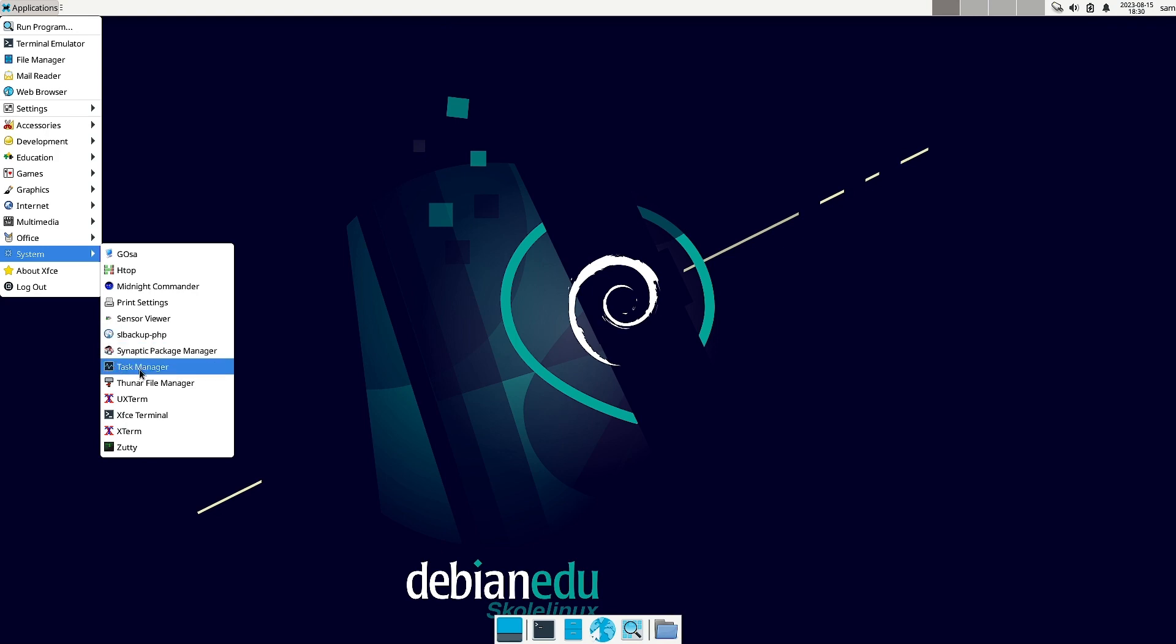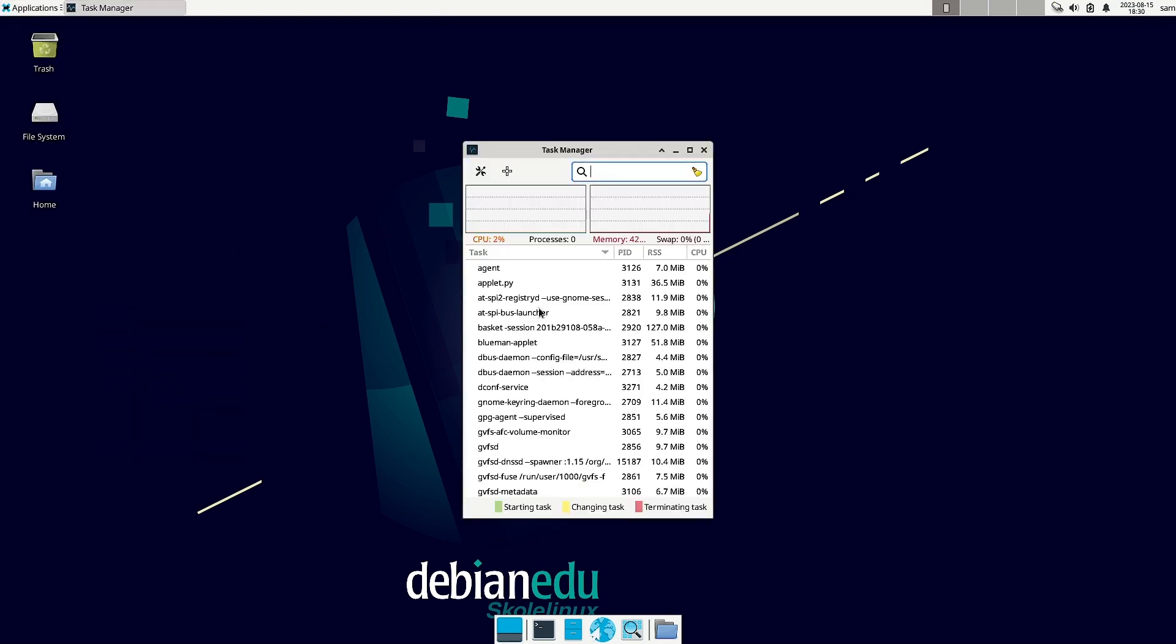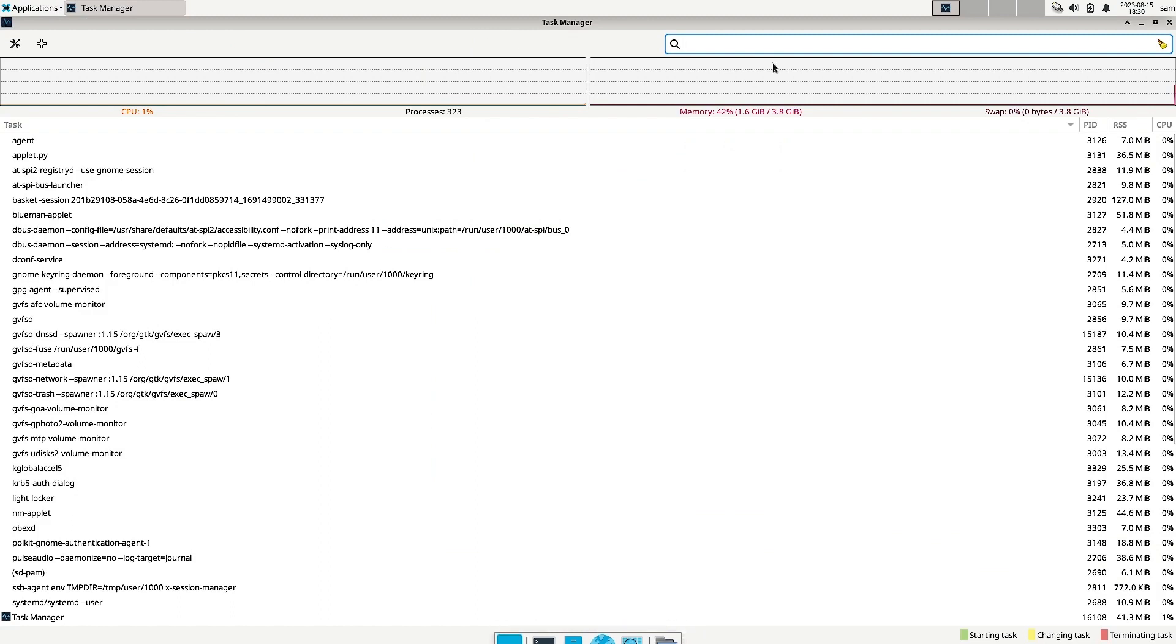Synaptic package manager you have known. The task manager you have known. So let us check out the task manager. Memory usage is around 1.6 GB. So the memory usage is shown equally same by the task manager, GNOME task manager as well as the Htop.